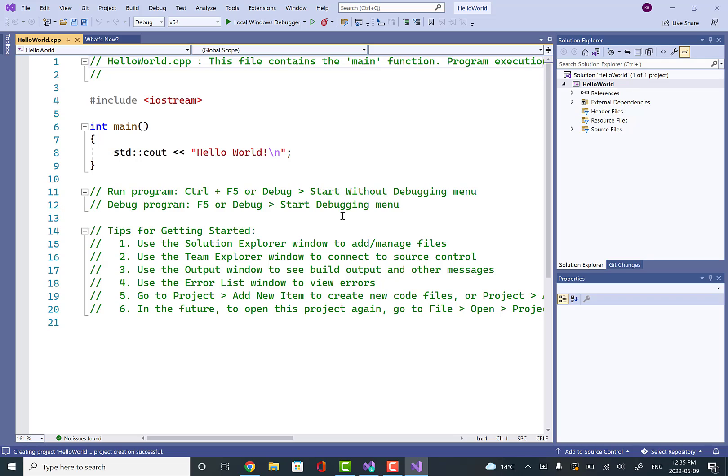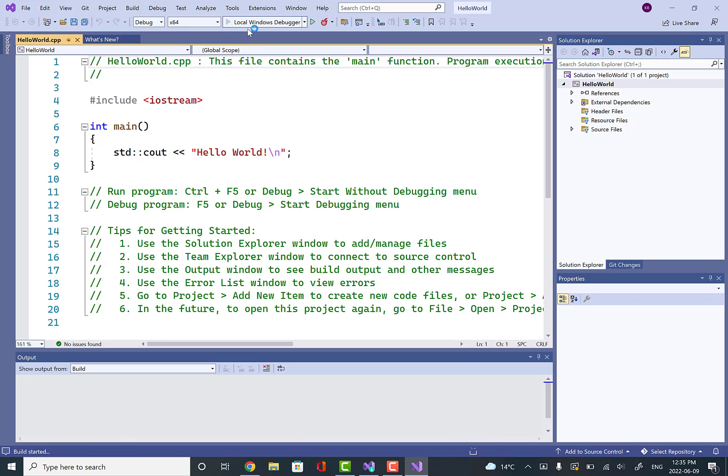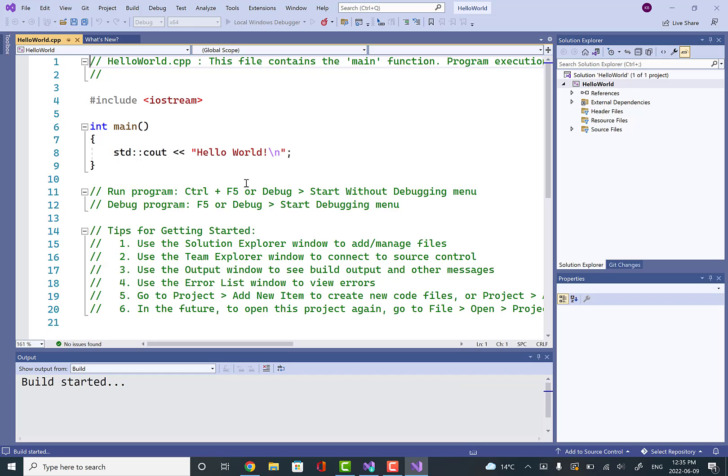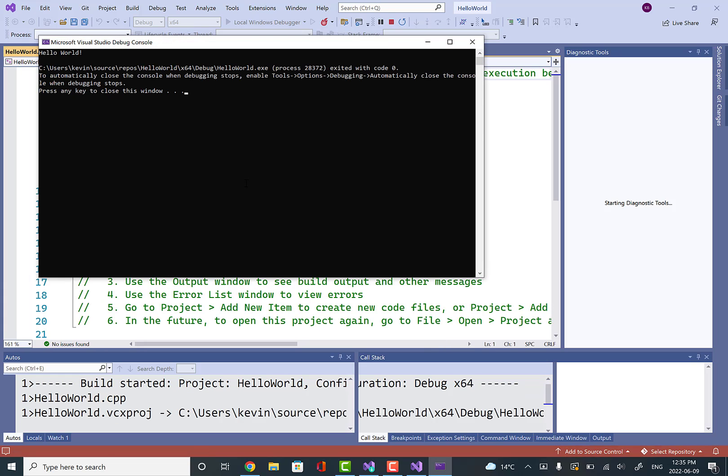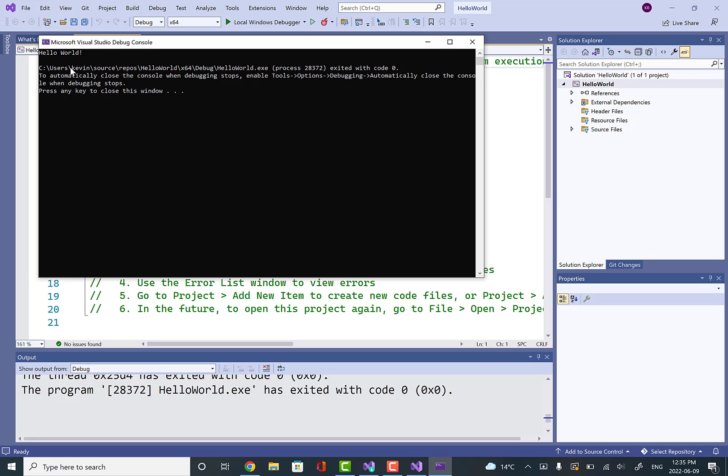What we're given is a basic bare bones hello world C++ program. We can compile it by clicking this play button here, and this will compile and run our program. We should get the text hello world popping up in a command prompt. We get it right there—it says hello world.